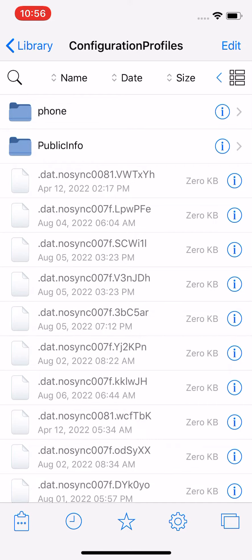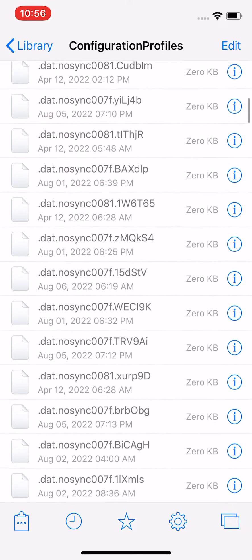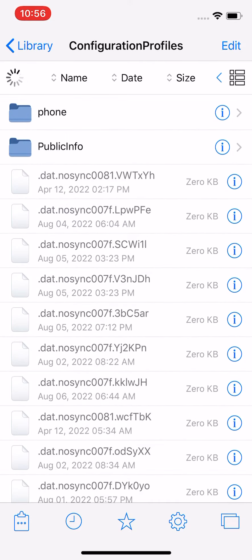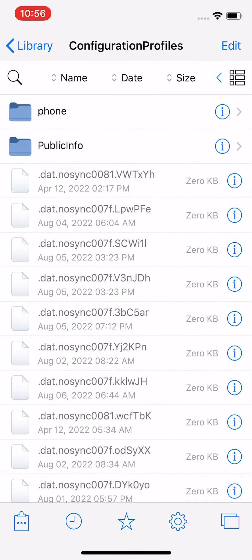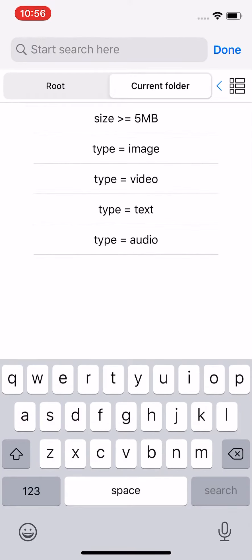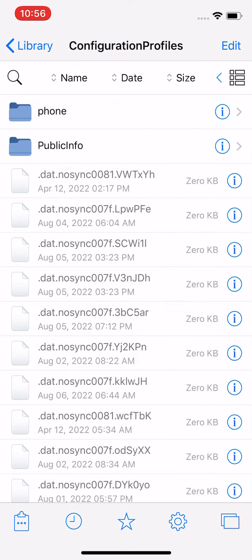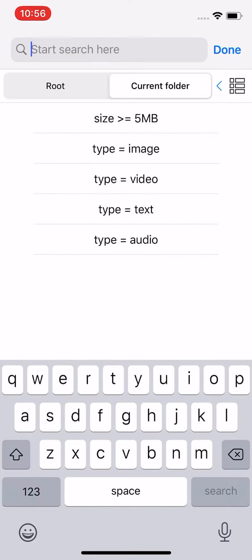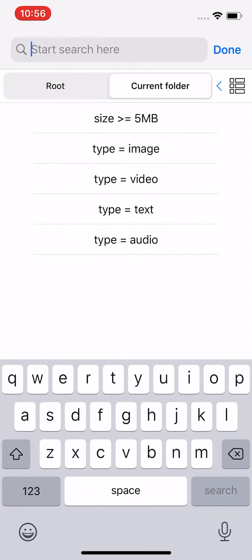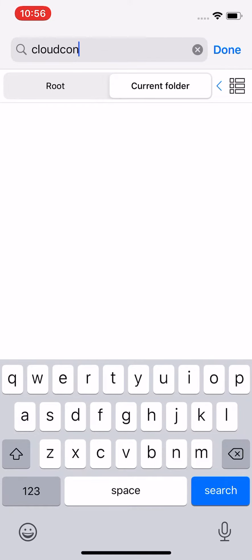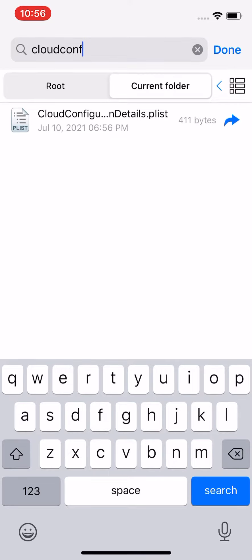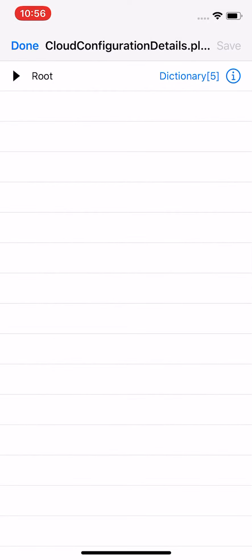Tap on Configuration Profiles, then tap on Library, then Configuration Profiles again. Then tap on Cloud Configuration Details dot plist. If you can't find it, on the top left you have a search button — the little magnifying glass above Phone, below Library on the top left. Tap on that search button and search for 'cloud config' and you'll see it right there. Tap on it.